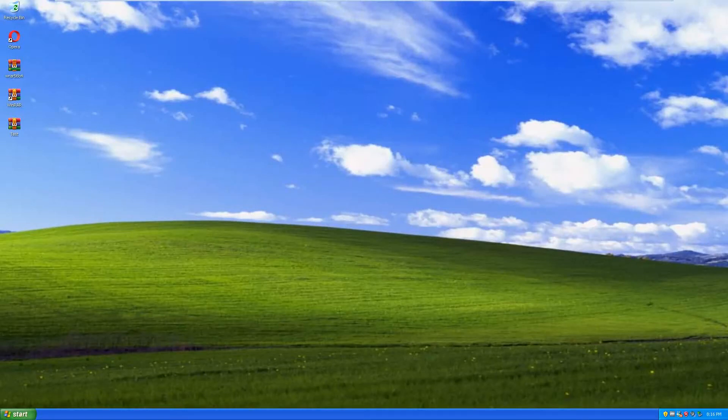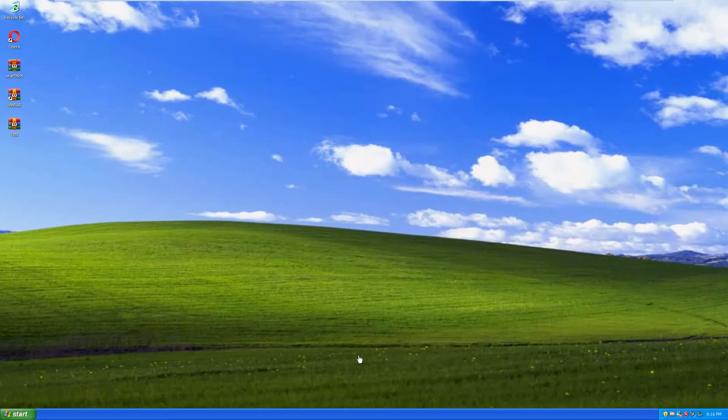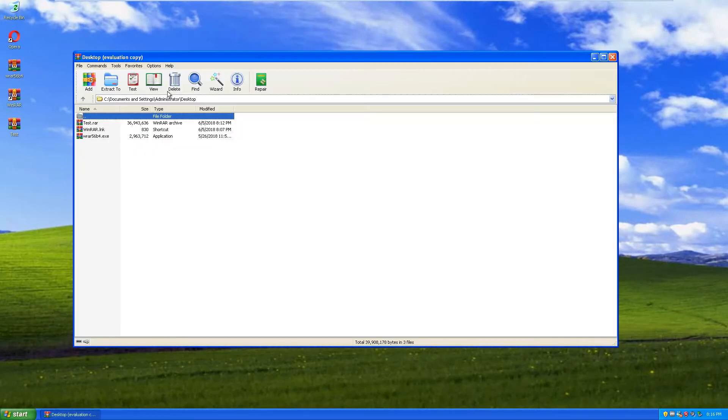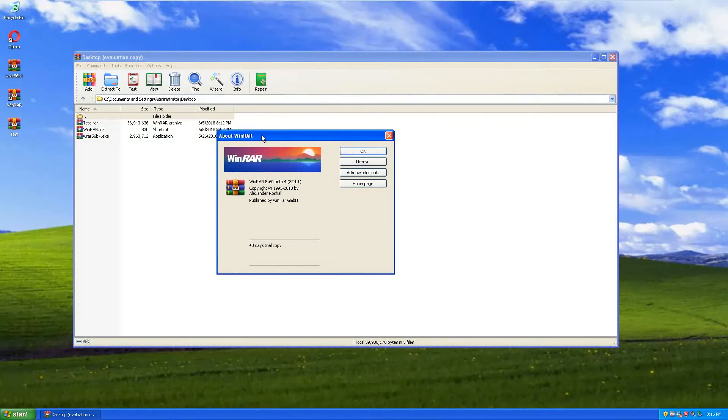Hey everybody, welcome back to a new video on June 5th of 2018. Today we're going to see if the infinite 40-day trial period applies in the new version of WinRAR. As you can see, they revamped the interface of WinRAR but the program is mostly the same.